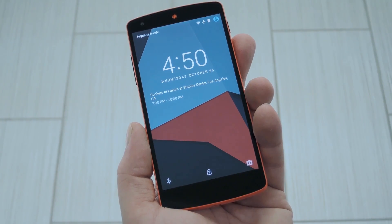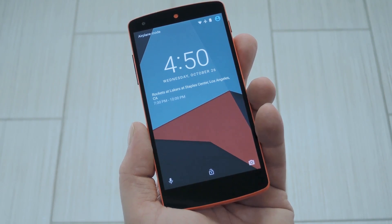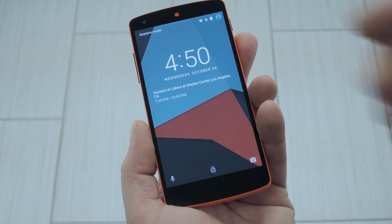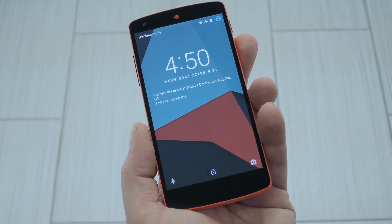Hey, what's up everybody, it's Dallas with GadgetHacks, and today I'm going to show you how to pin upcoming calendar events to Android's lock screen.